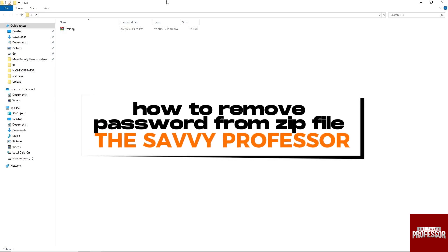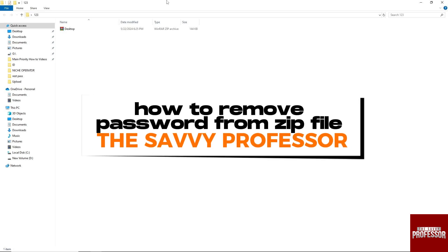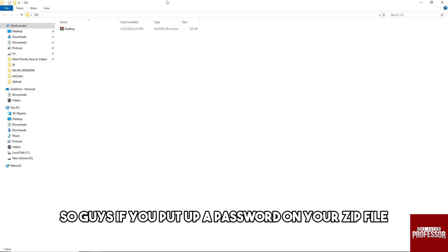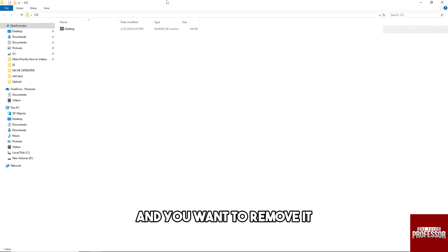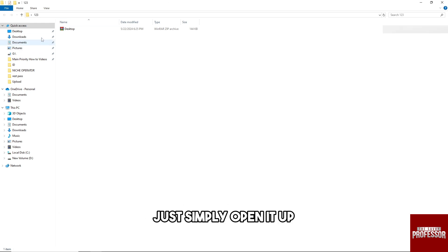Hey guys, welcome to the Savvy Professor. This is how to remove a password from a zip file. So guys, if you put up a password on your zip file and you want to remove it, just simply